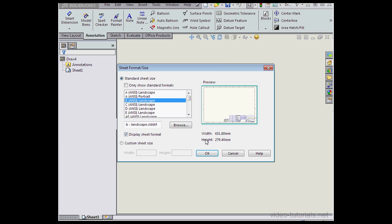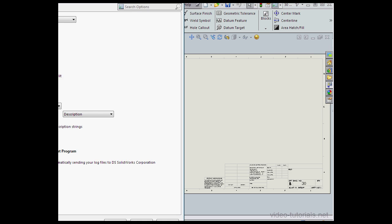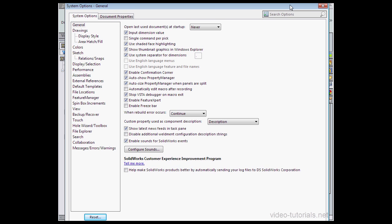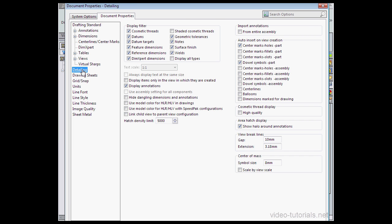Let's start by creating a drawing document. Before I insert a drawing view, let's go to the Options window, Document Properties tab — let's just drag it in — and let's click on the Detailing branch.